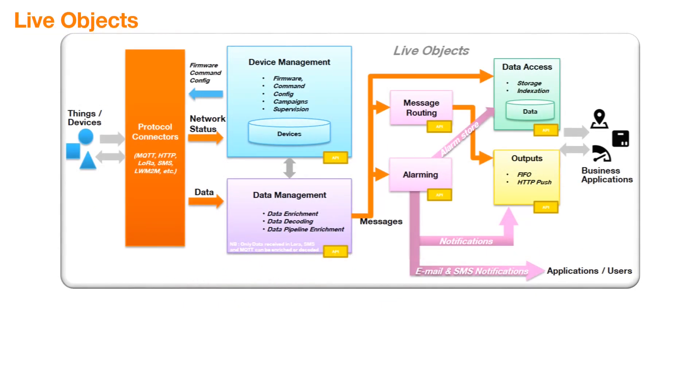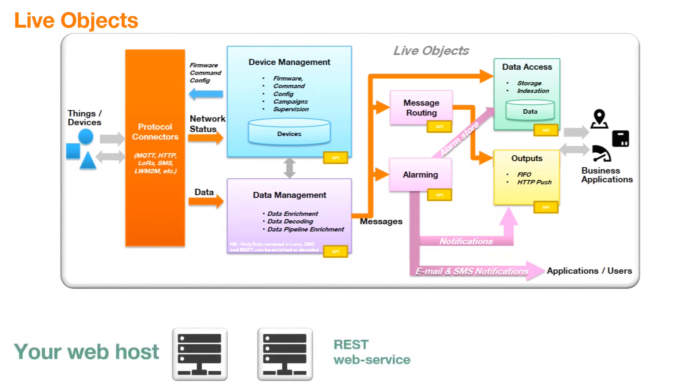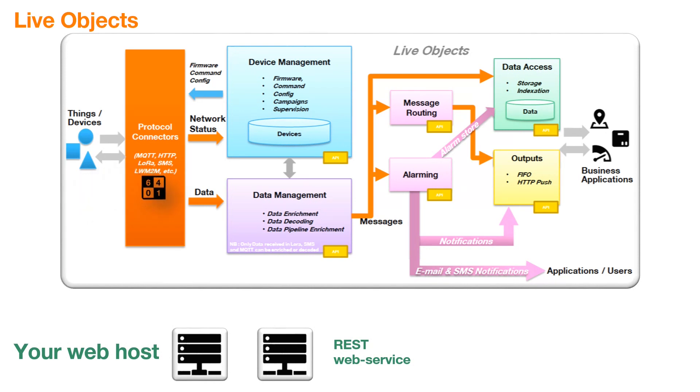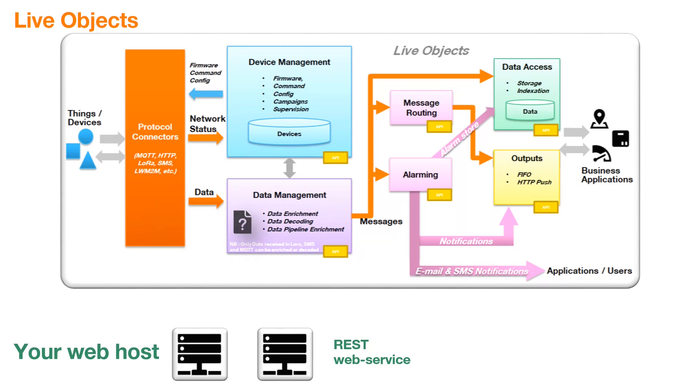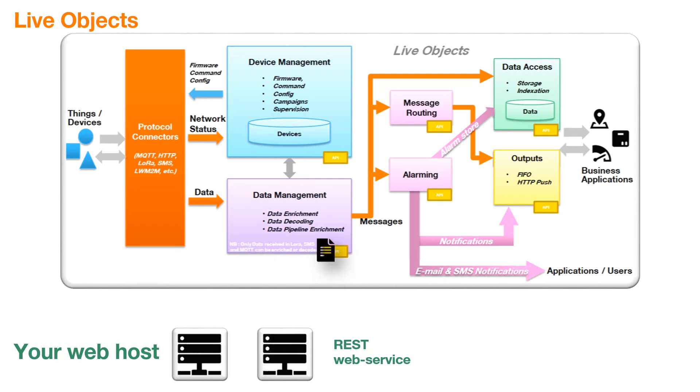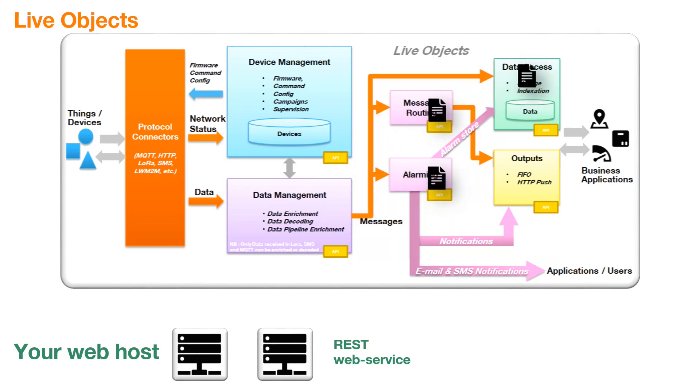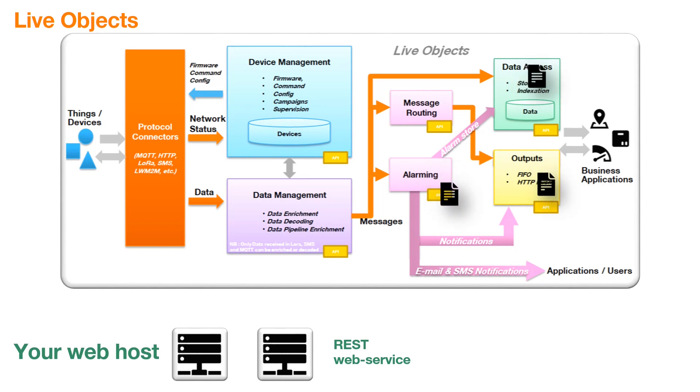Let's see how it works. We have LiveObjects on one side and your web host on the other. Your device publishes a row message that arrives in the corresponding connector. This frame is sent to the data management block which will run enrichment and decoding processes on it. Then, the frame is sent to your REST web service and the reply is merged to build a rich frame. It can continue its traditional journey into storage, routing and alarming blocks to finally reach business applications and users.